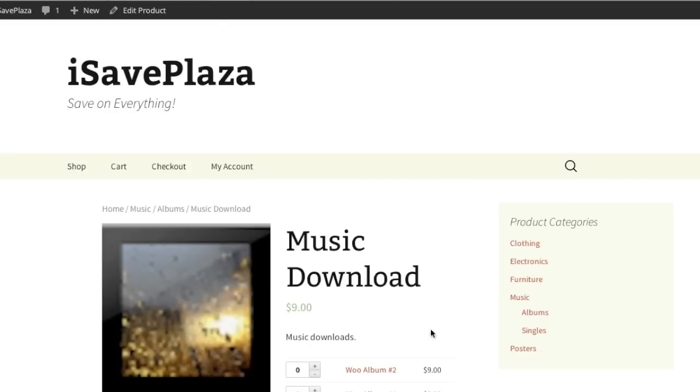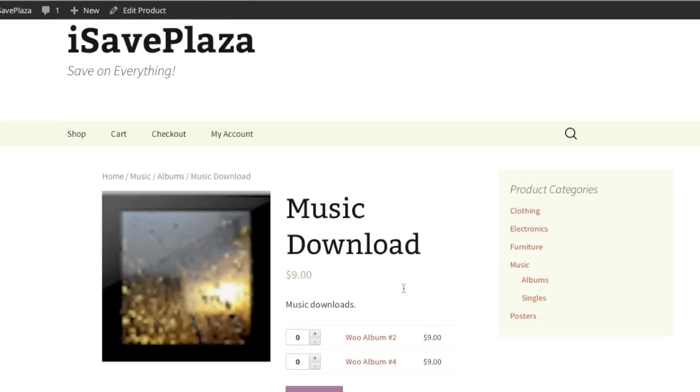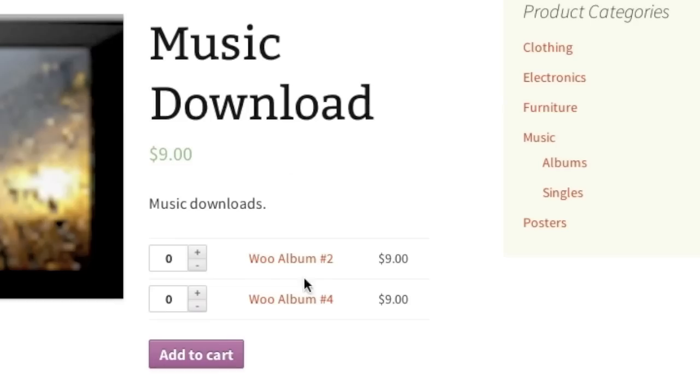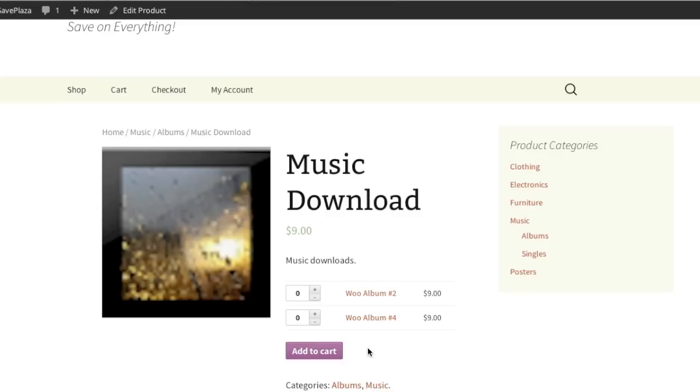Note that you can even group your music into one listing. If you'd like to learn more about that, I actually have a video on YouTube that shows you how to create group products in WooCommerce. But for now let's go back to our admin panel.